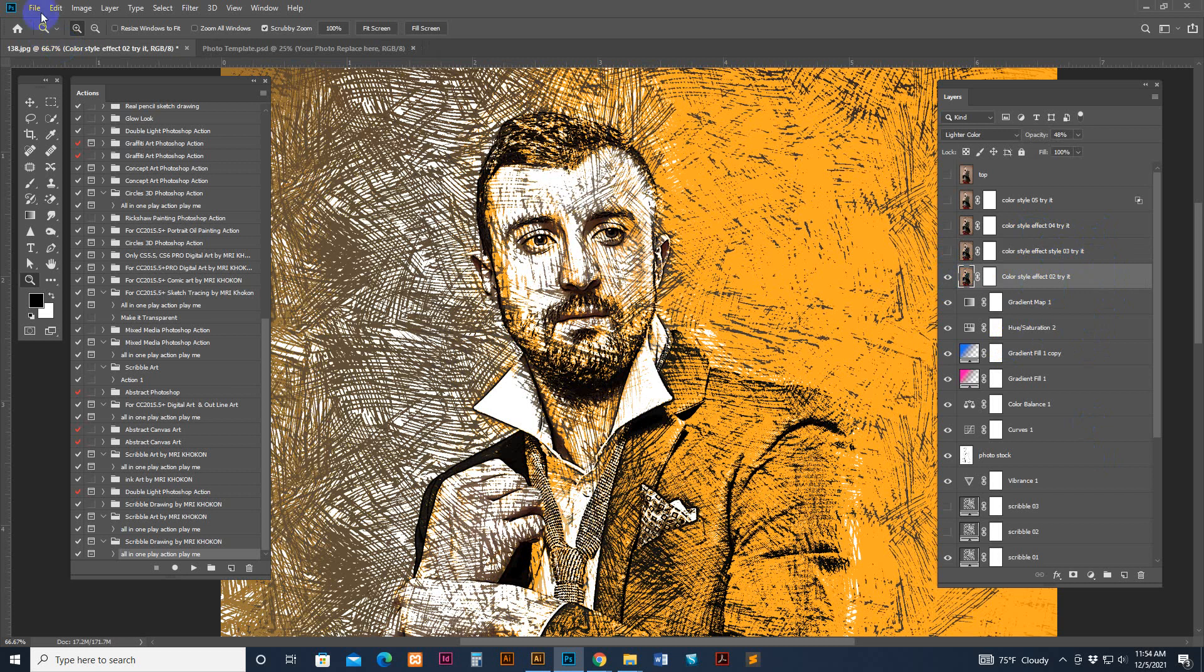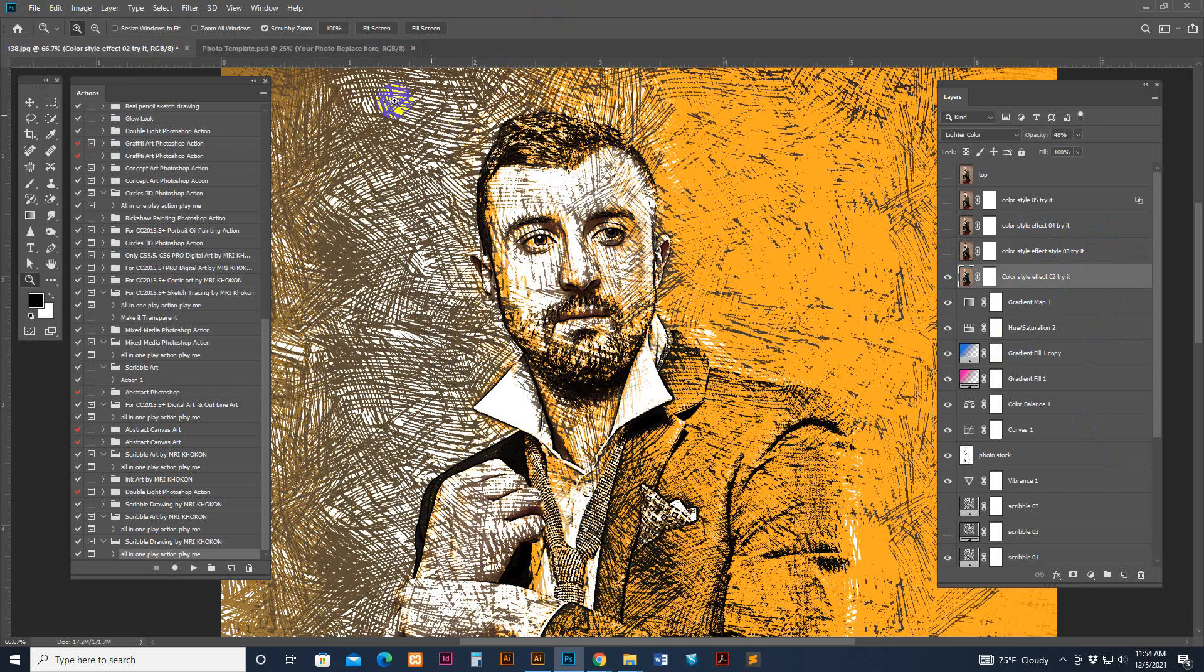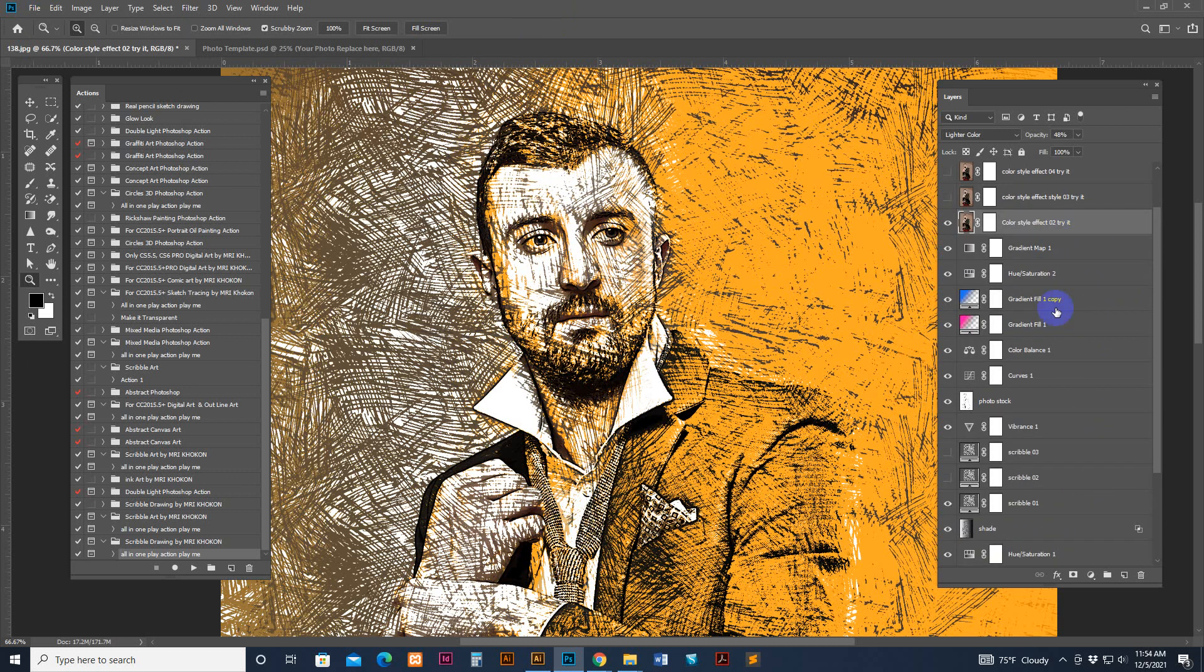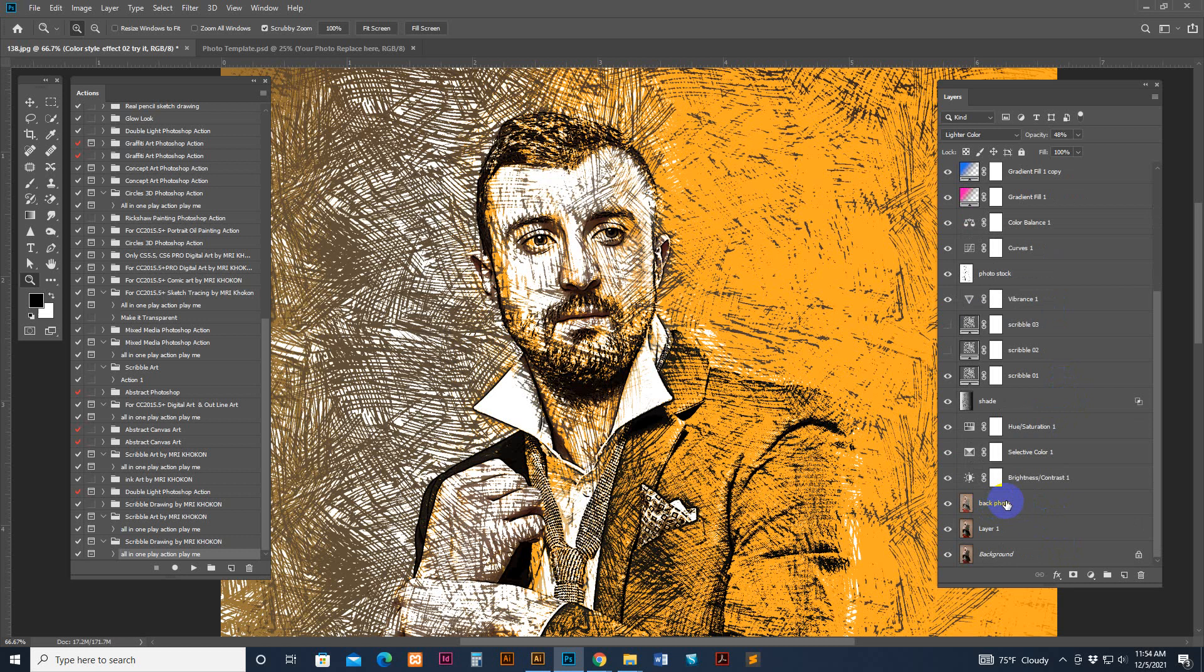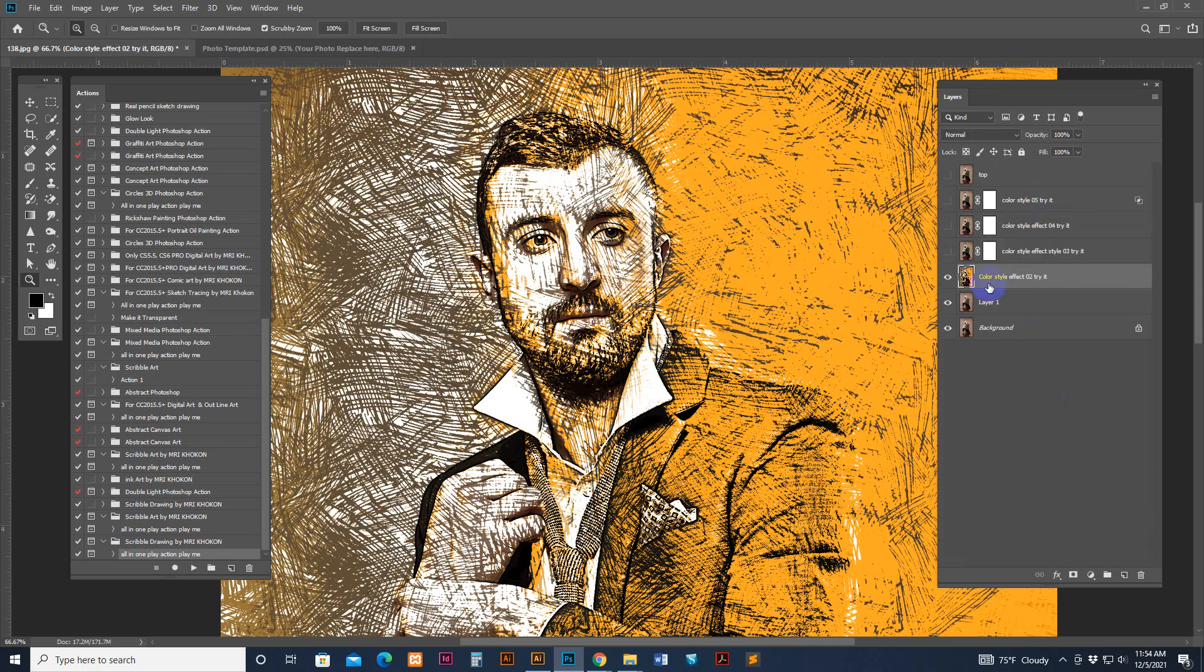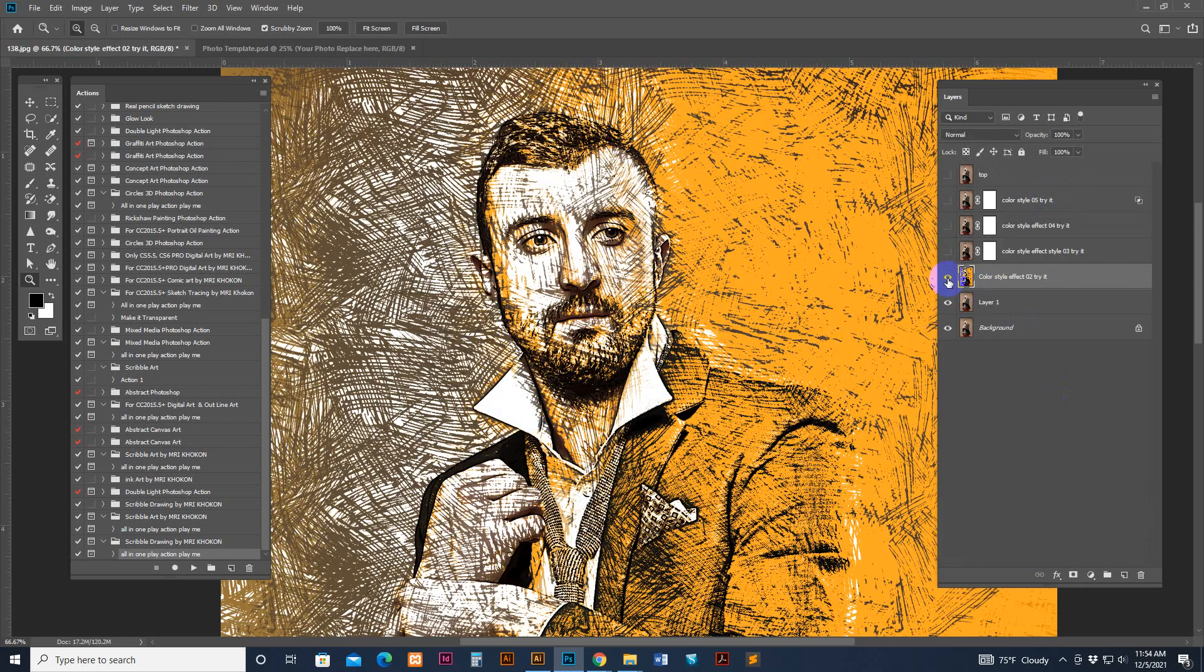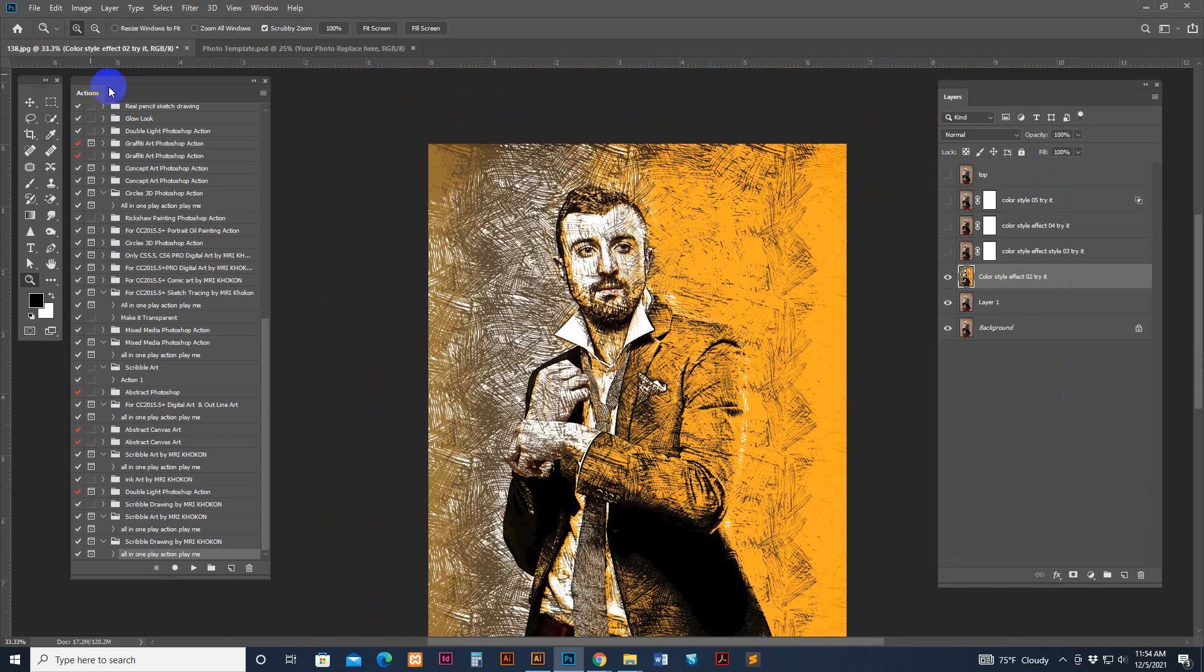But this time I have not used this one, you can use this one if you think, if you needed this. I have used this one and it's fixed. Now I can save it, JPG format and open it or I have selected this one. First layer and shift button click and last layer, back photo, then it's select all layer. Control E keyboard, Control E for merge. Now it's merged.